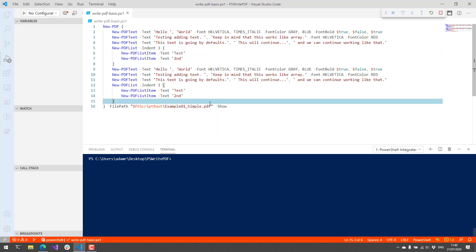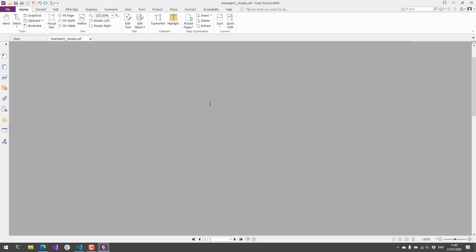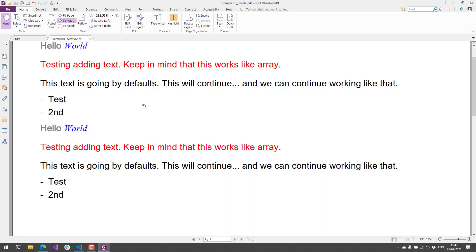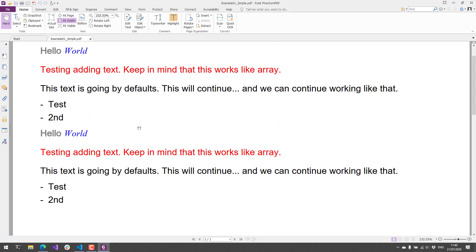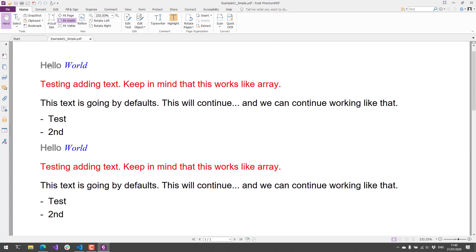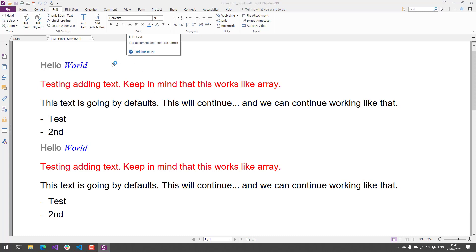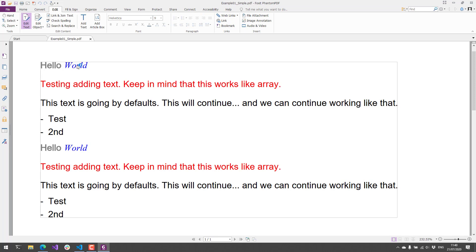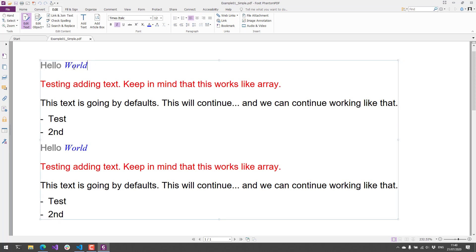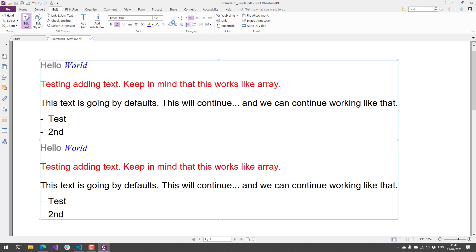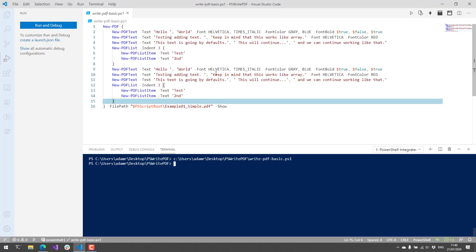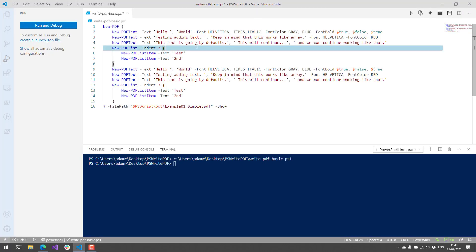So if I run this, what it's going to do is generate that PDF, and I use the show argument, and it's going to pop open that test PDF. As you can see, it has the different text settings that I set with new PDF text. What's cool about this is it's not just outputting an image, it's actually outputting a valid PDF file with text in it, so you can copy and paste and that kind of thing from those PDFs.